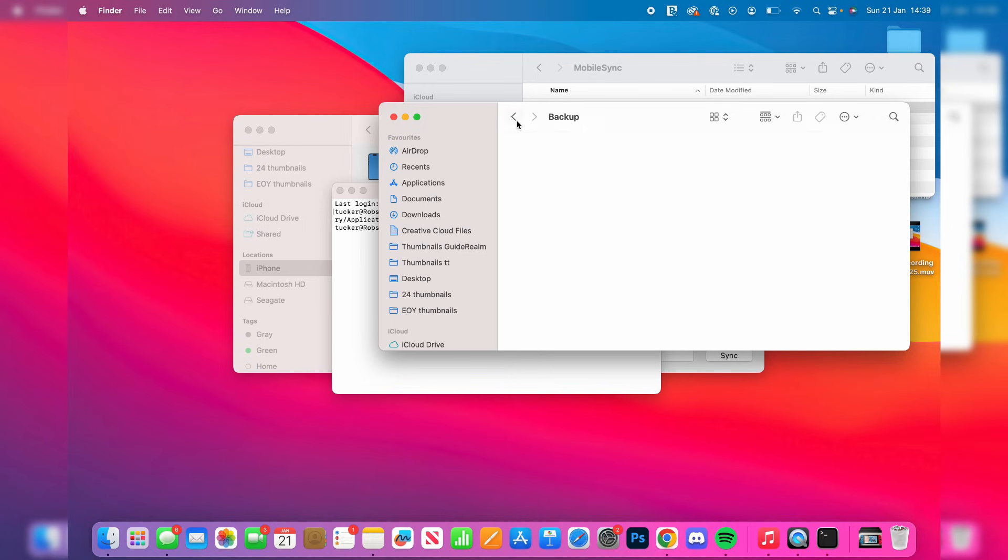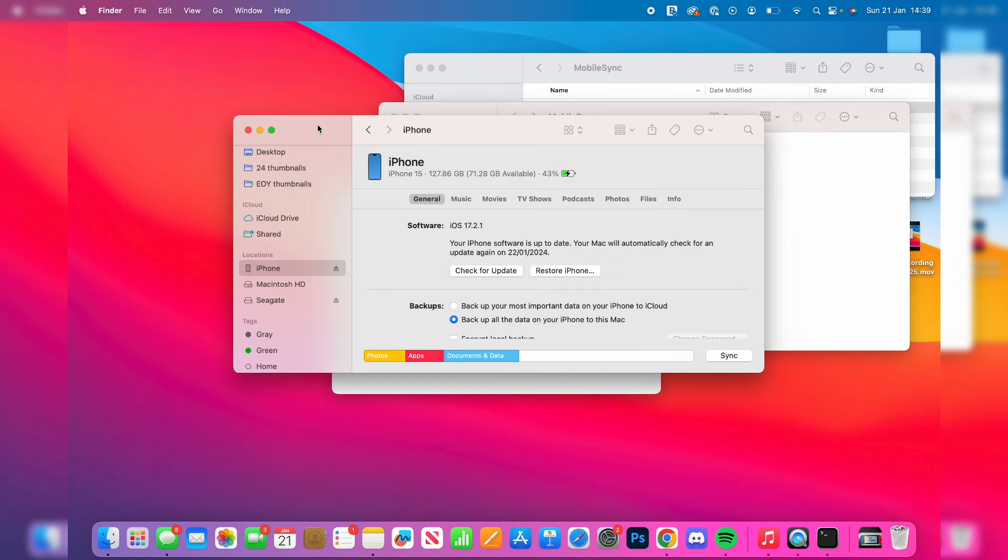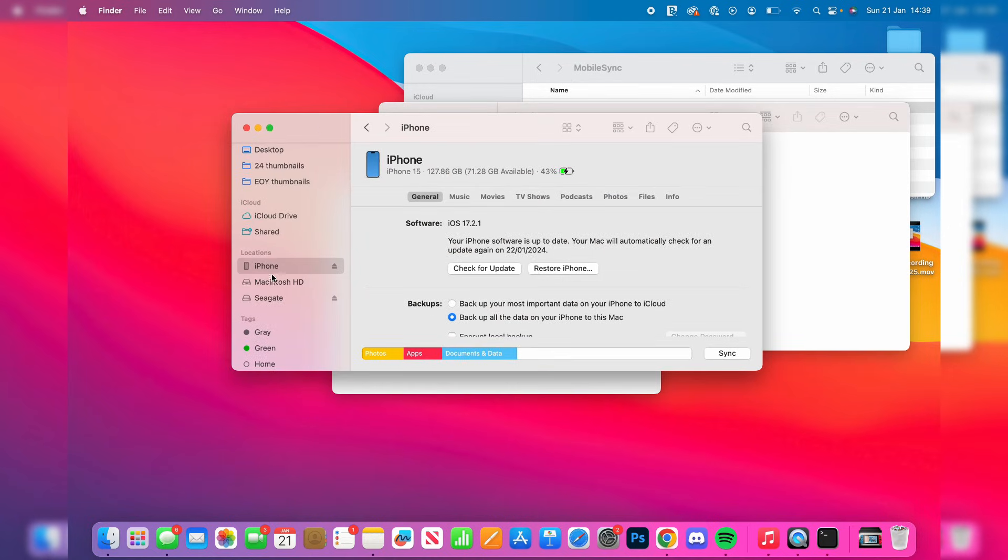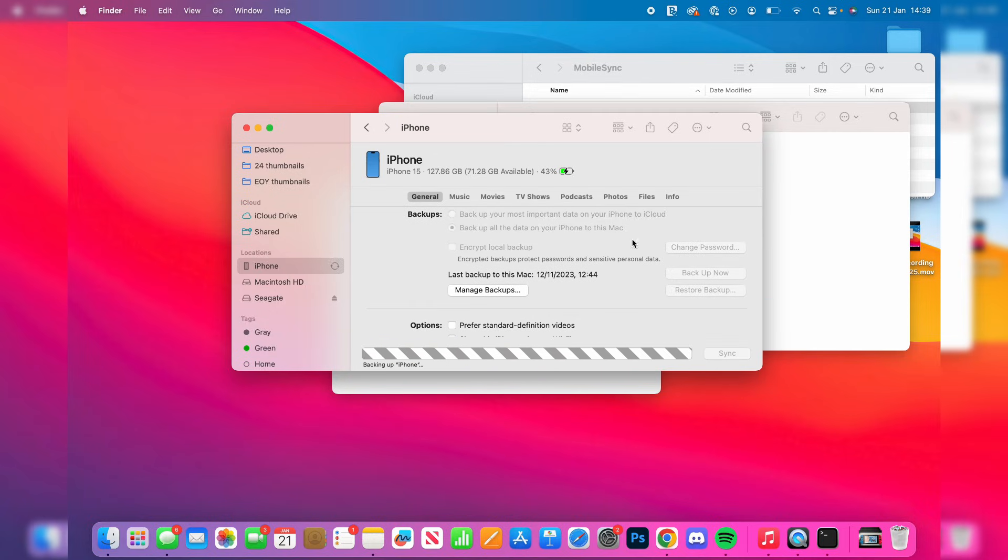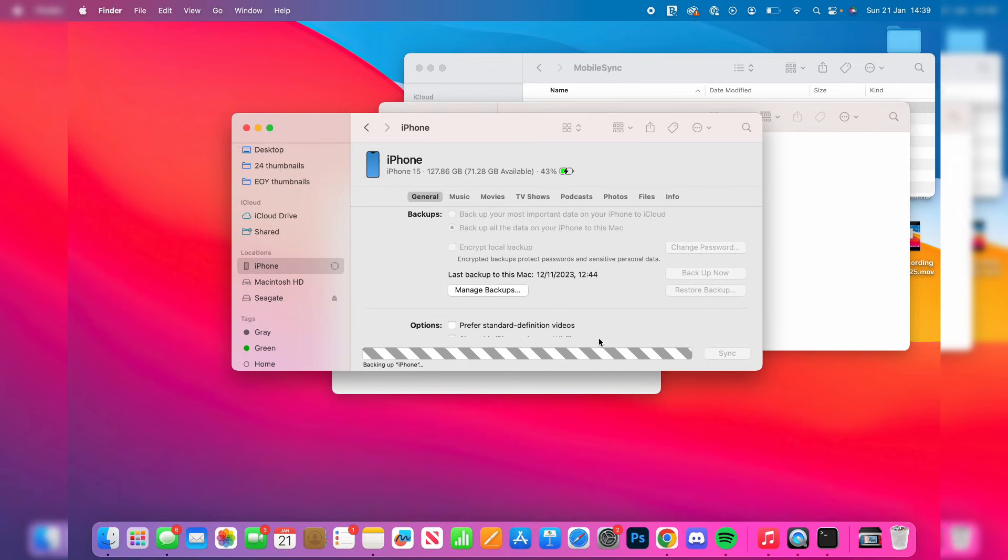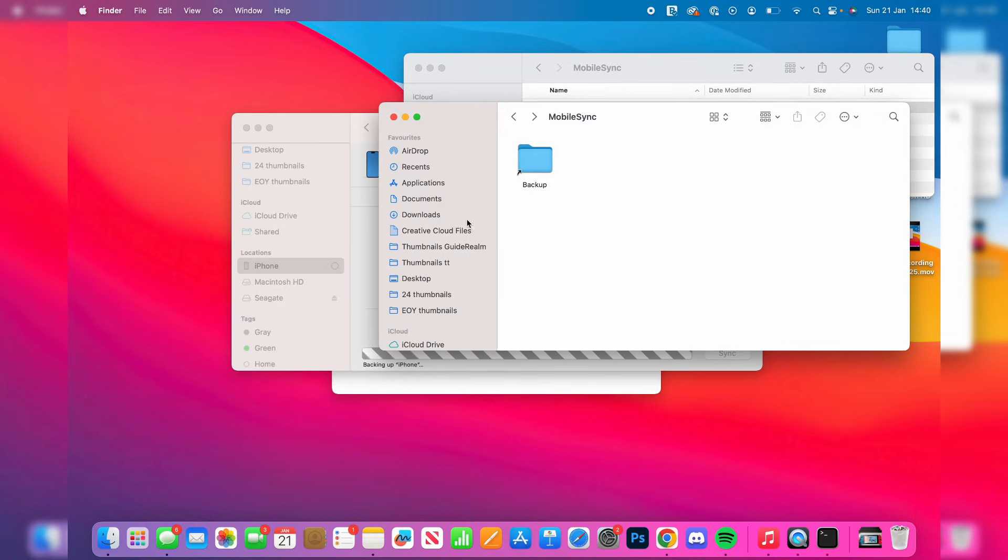Open up Finder and go to your iPhone. Scroll down and click on Backup Now. It will start backing up. You'll need to trust on your phone, then we can click on this shortcut.